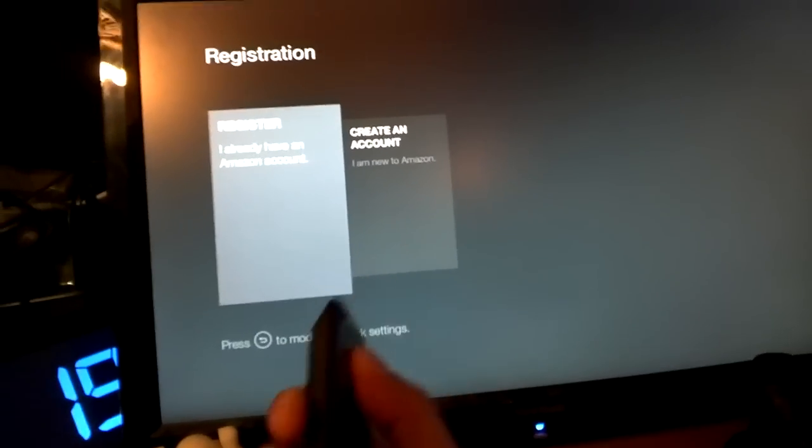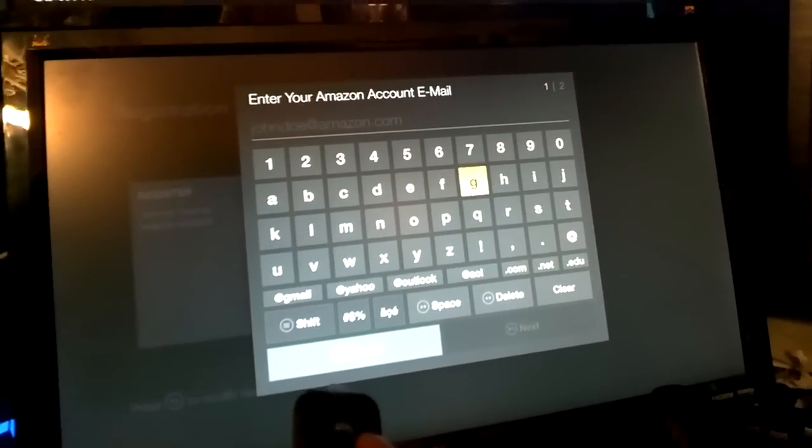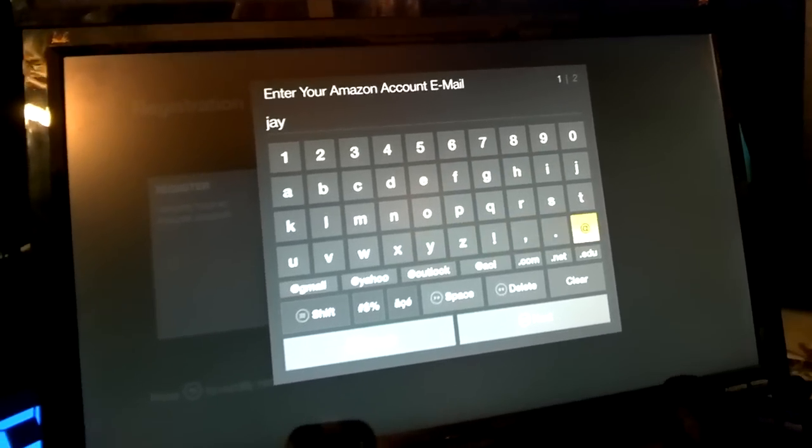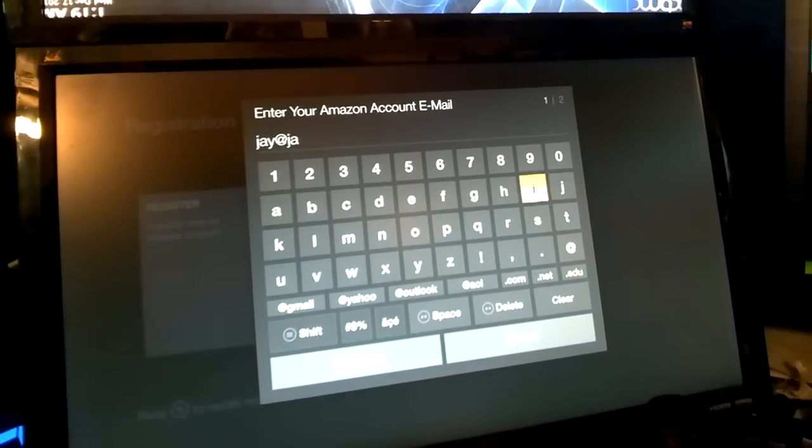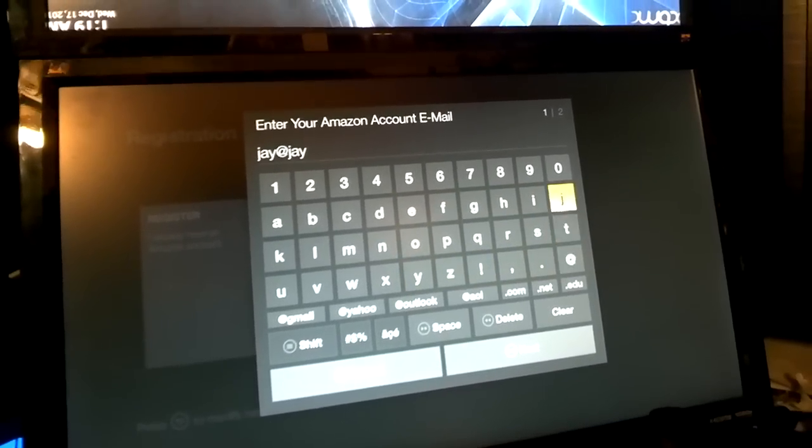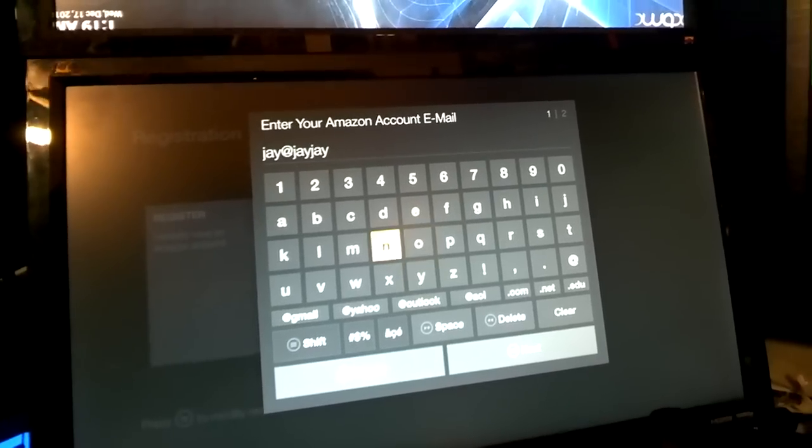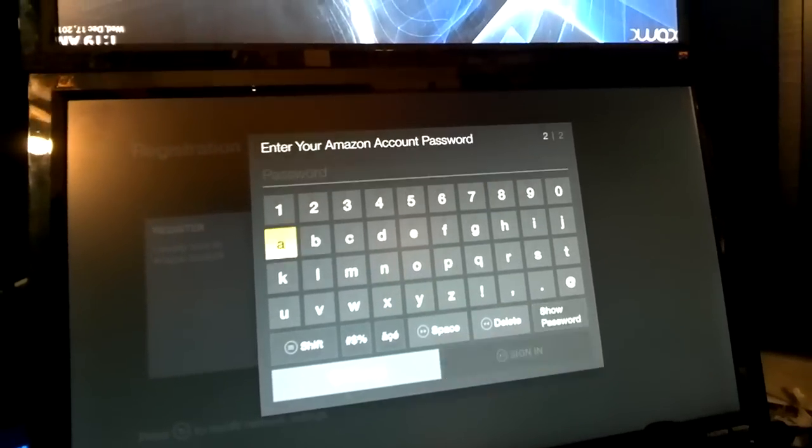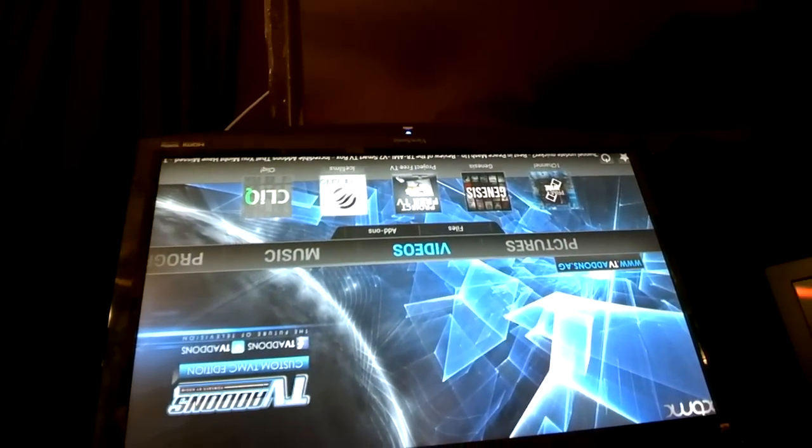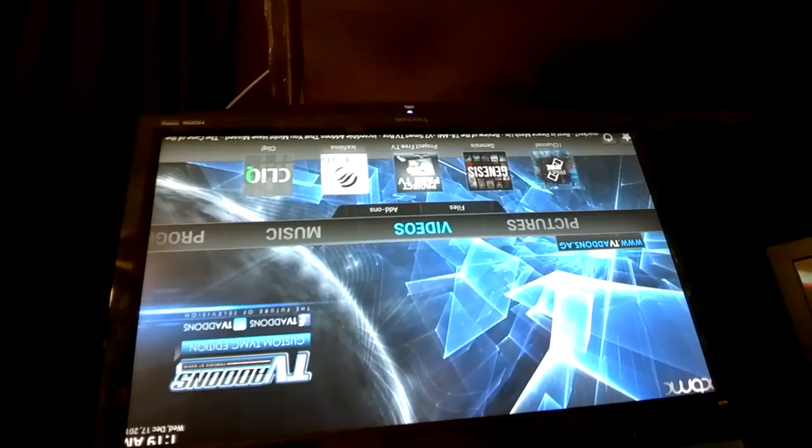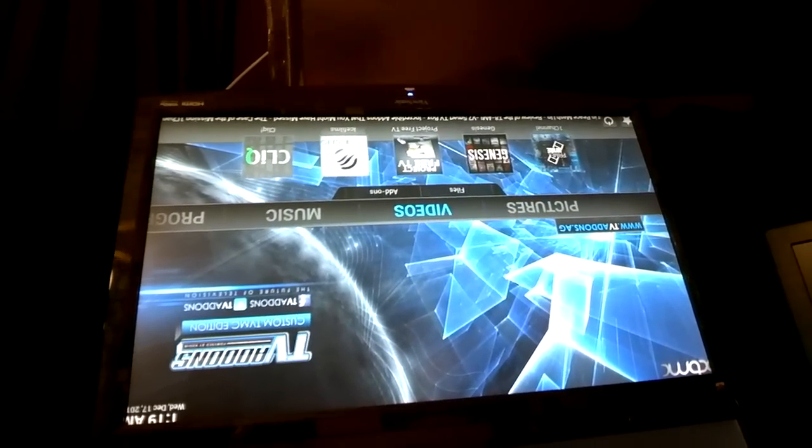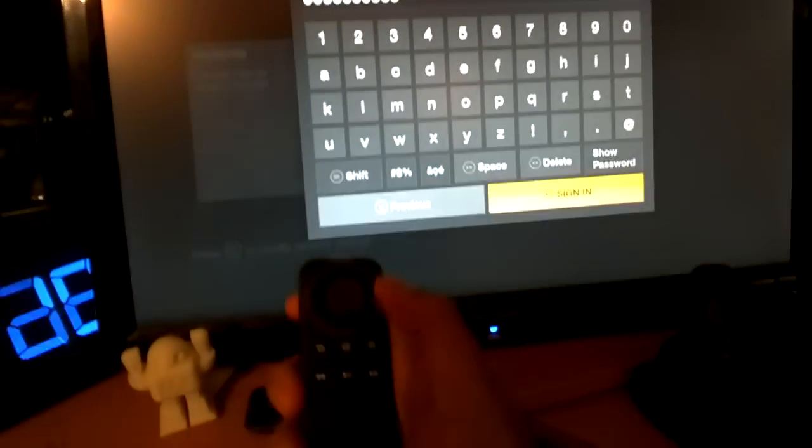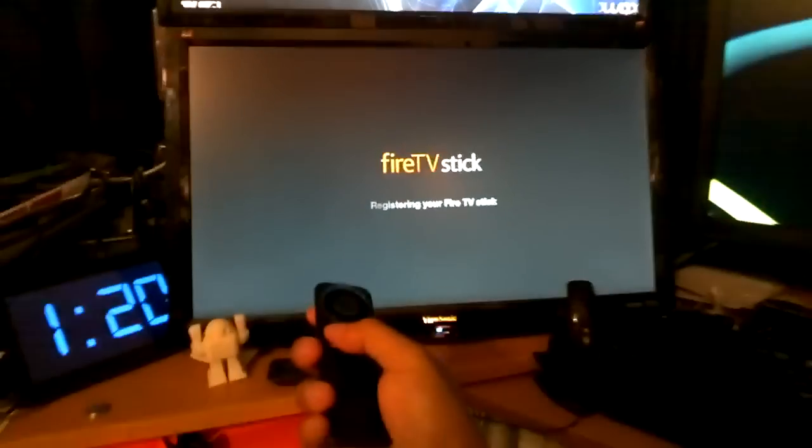And now I'm going to click register because I already have my own account. So now I'm going to enter my password and I'm going to look up here again. You can press play pause again. Now that's setting up.